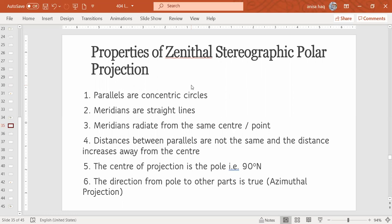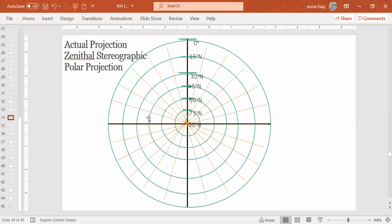So according to that, we will see what are the properties of Stereographic Polar Projection Zenithal. So first of all, parallels are concentric circles. Concentric means the circles which share the same center. So these are green circles, parallels are concentric circles.